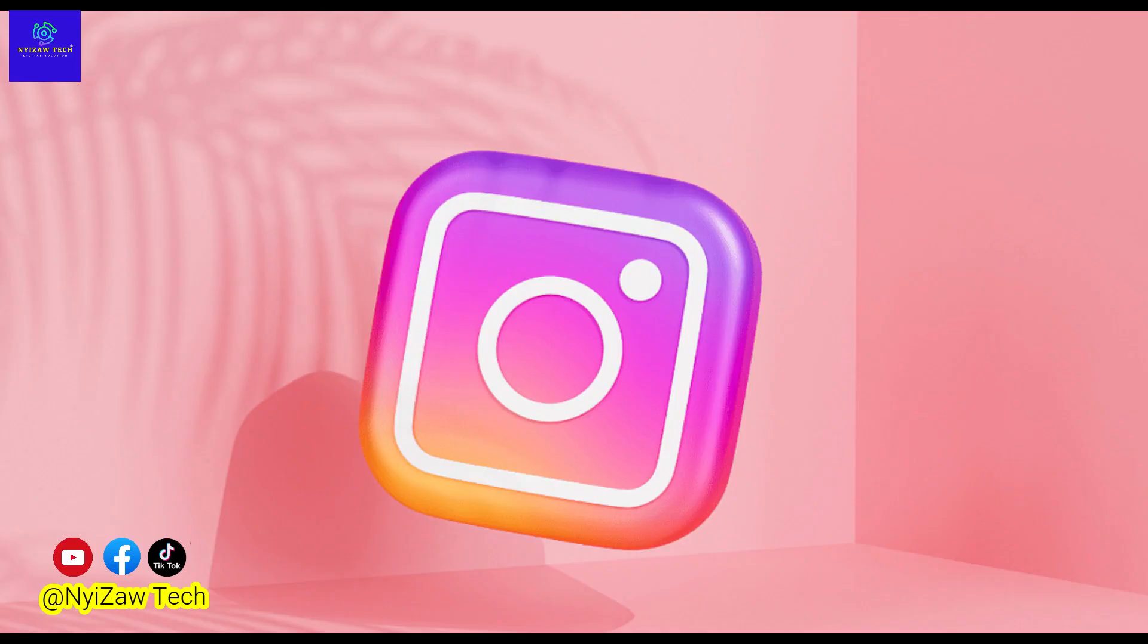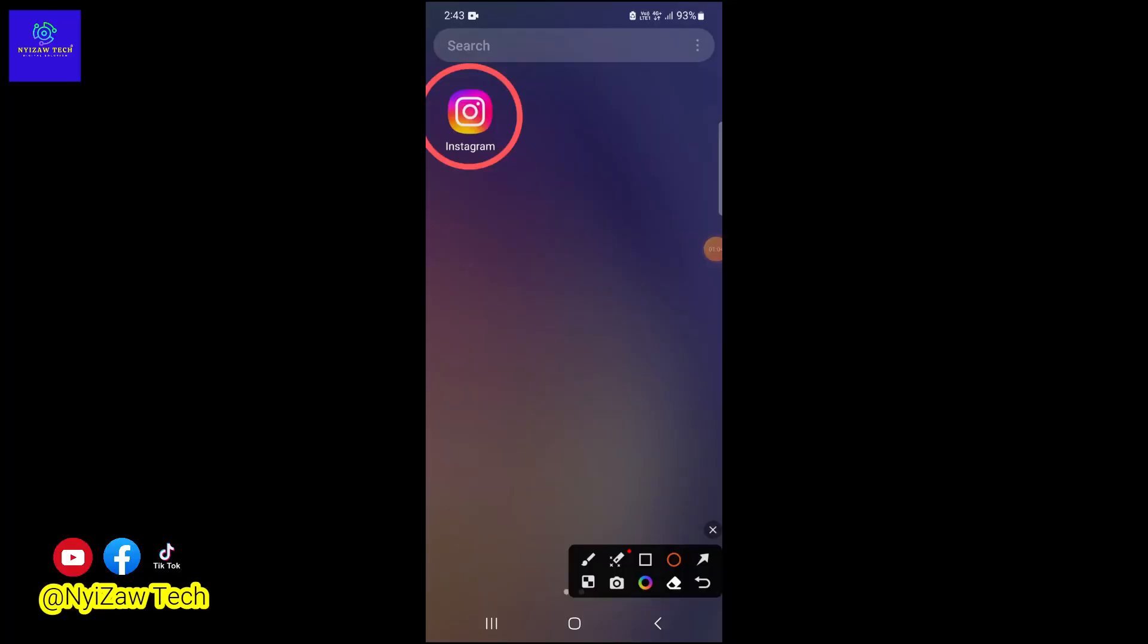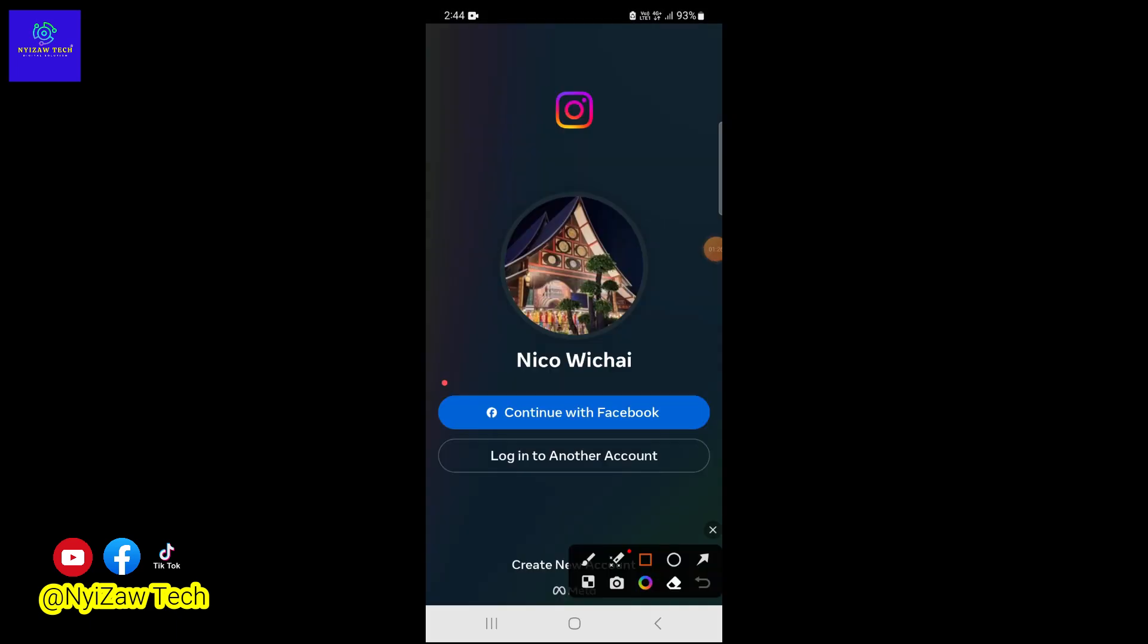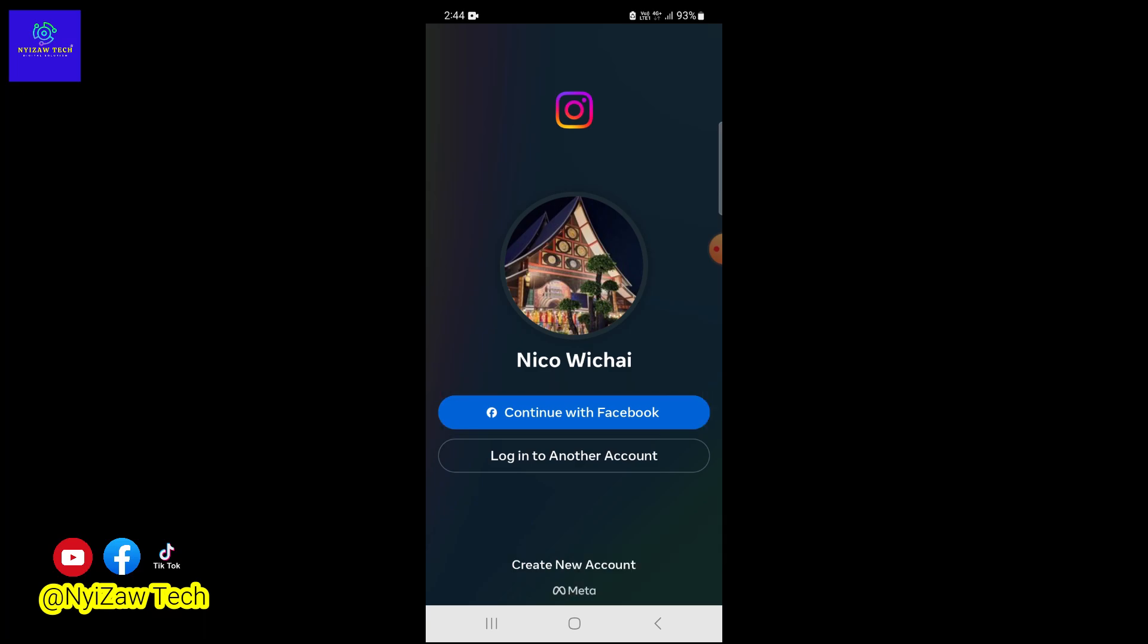your Instagram account. Open the Instagram app on your phone. If you don't have the app, you can get it from Google Play Store. Tap on 'Continue with Facebook.' This will link your Instagram account to your Facebook account, making it easier to connect with friends and share content across both platforms.